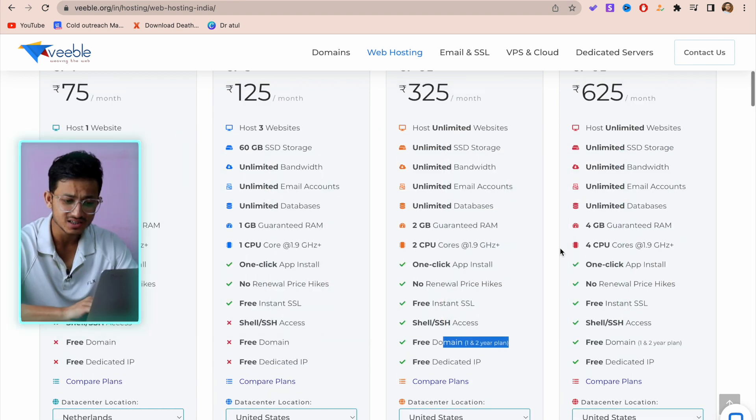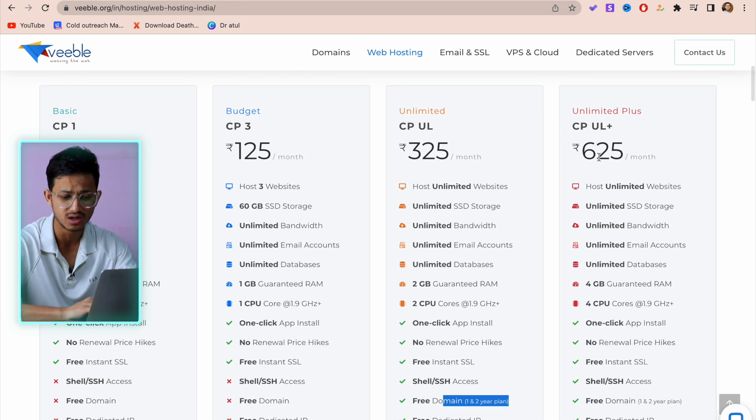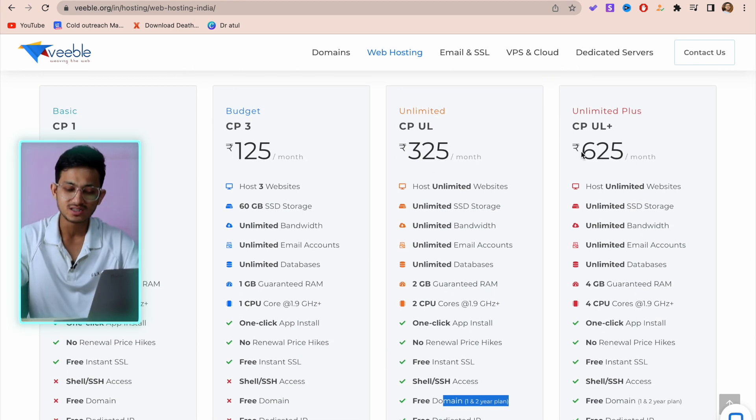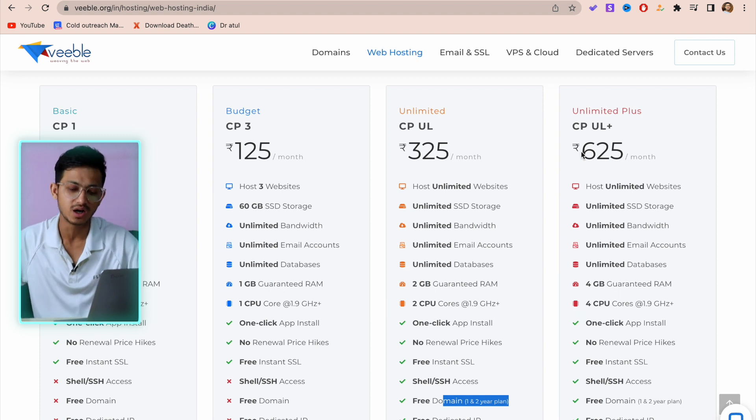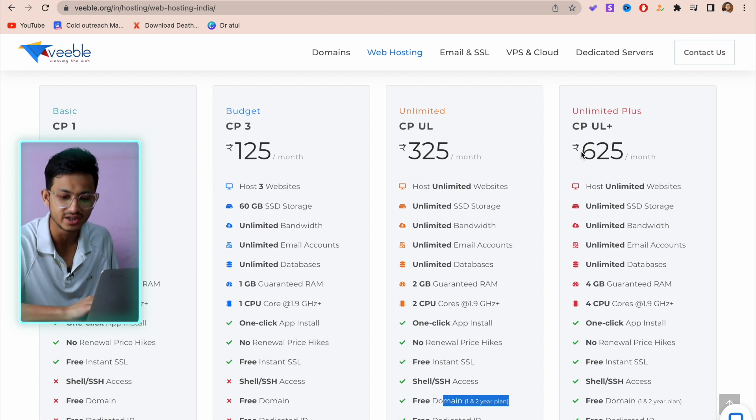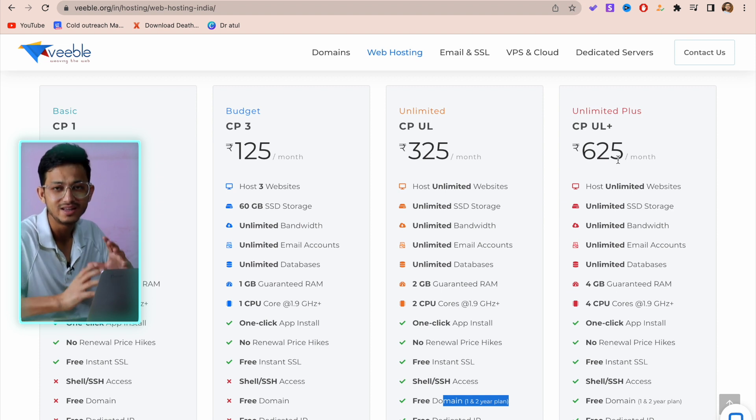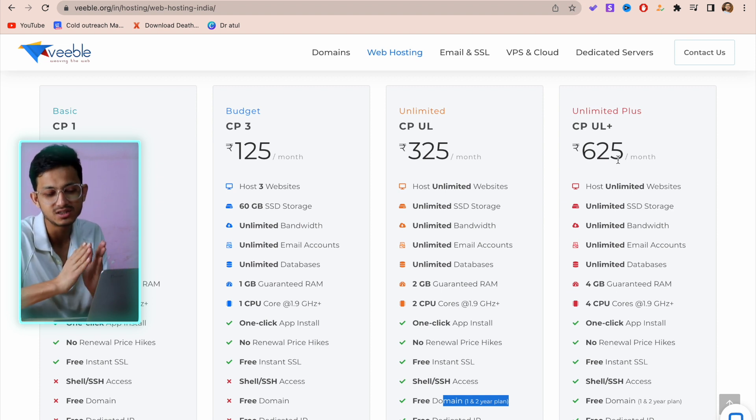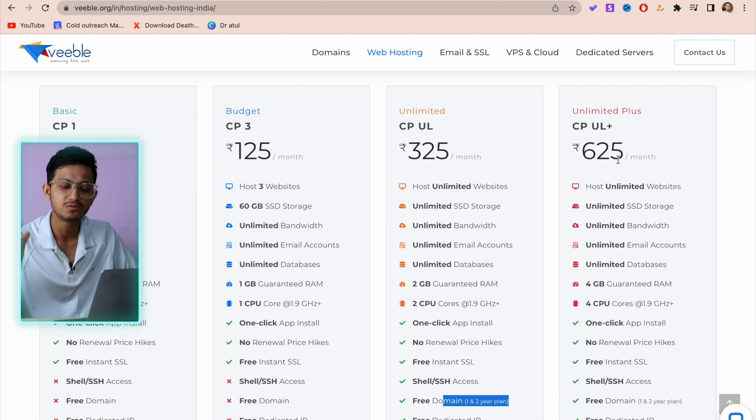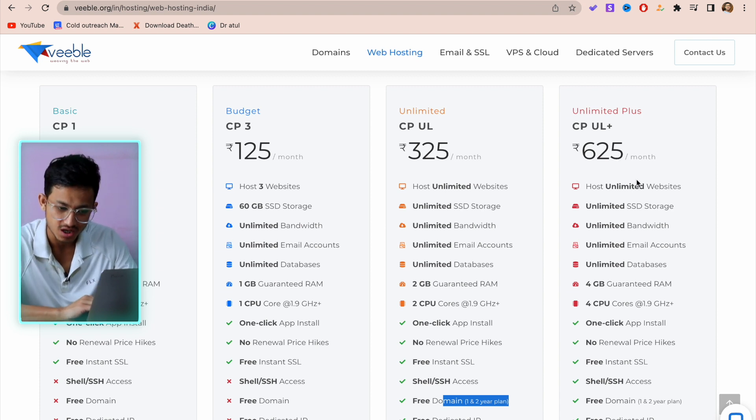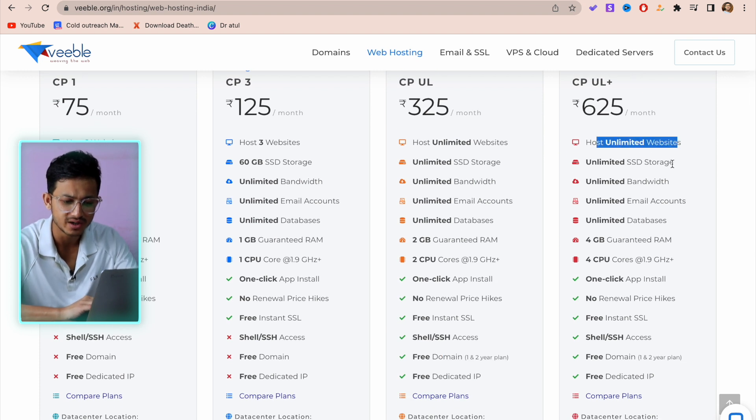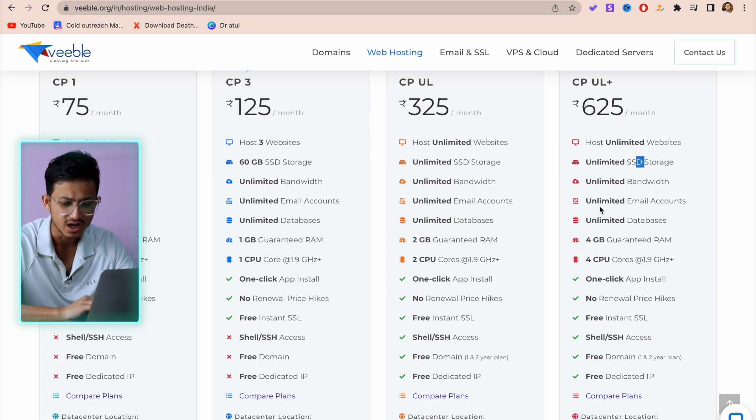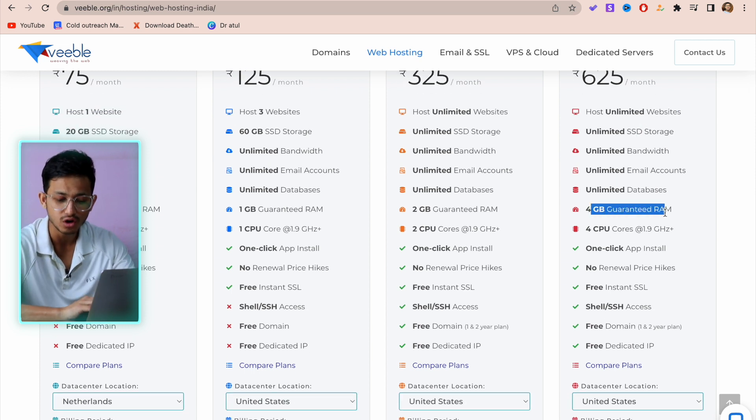Then there's the unlimited plus plan, which is fairly expensive but it's equivalent to the basic plan of other companies. They charge you around three to ten dollars, so their highest plan is equivalent to the basic plan of some of the best international hosting companies. You get unlimited websites, SSD storage, unlimited email accounts, 4GB RAM which is very good.